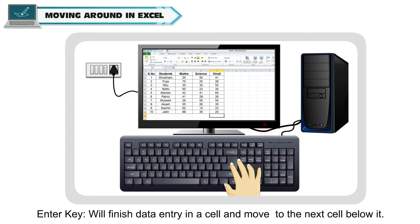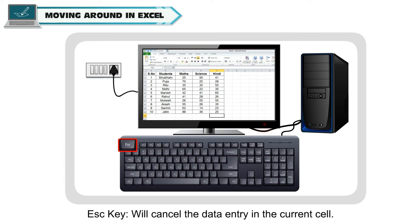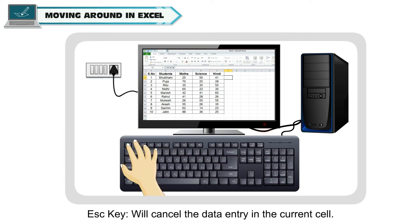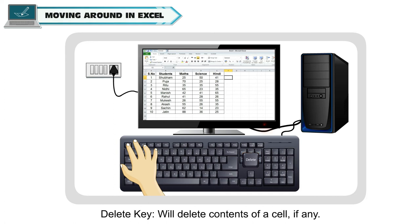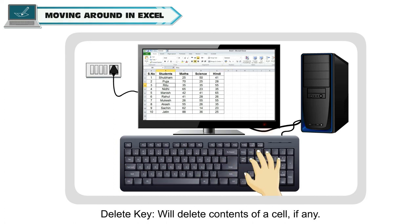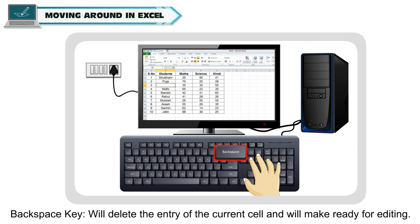Enter key will finish data entry in a cell and move to the next cell below it. Escape key will cancel the data entry in the current cell.